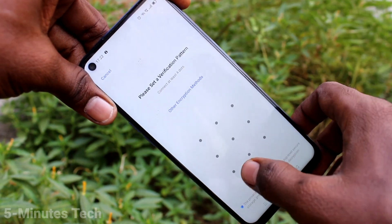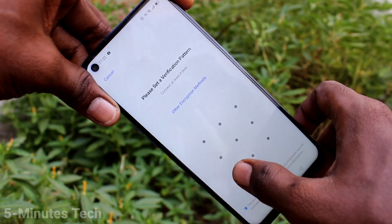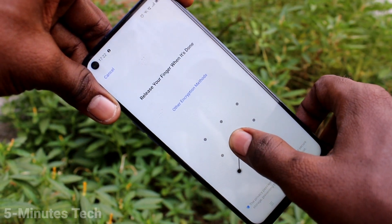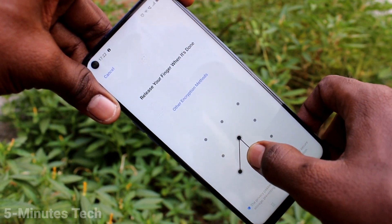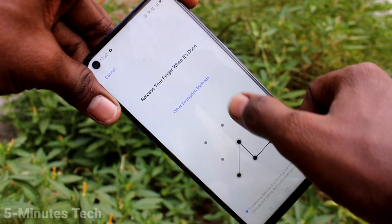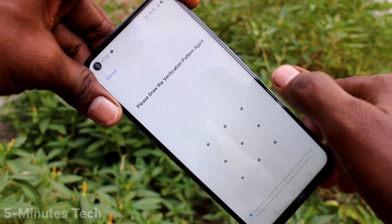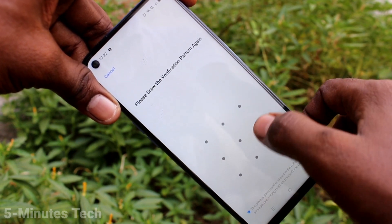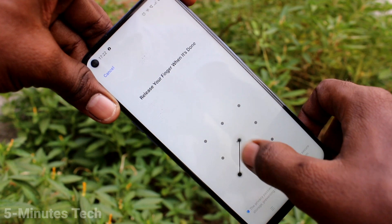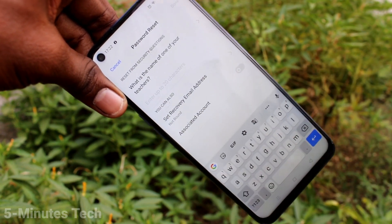Now click on Pattern Code. Draw the pattern that you want to set for your privacy password. Then draw the same pattern again to verify.